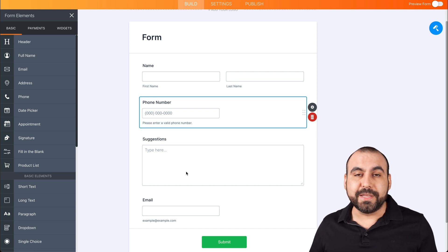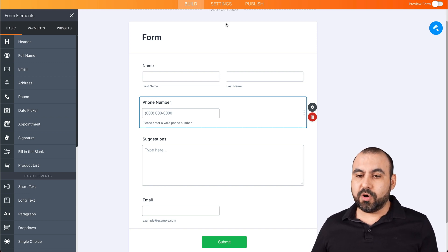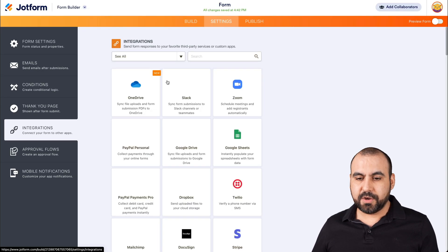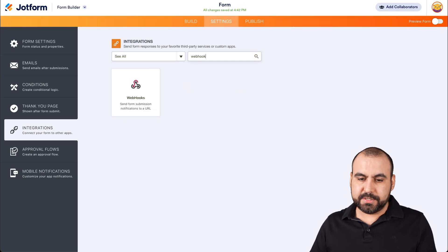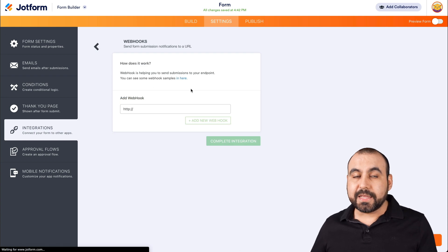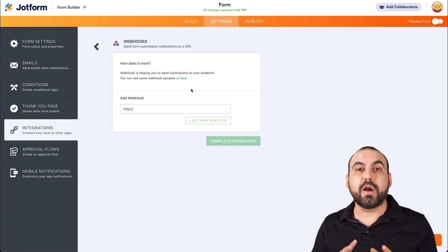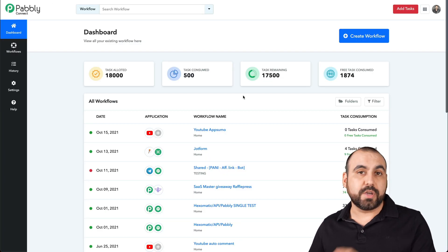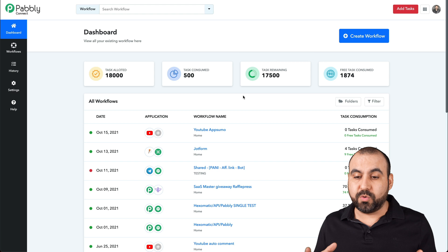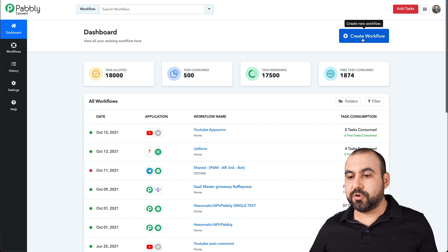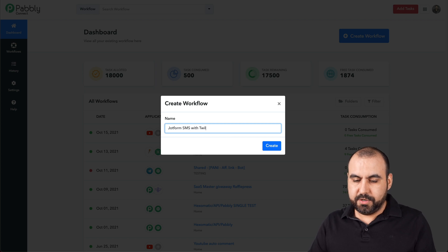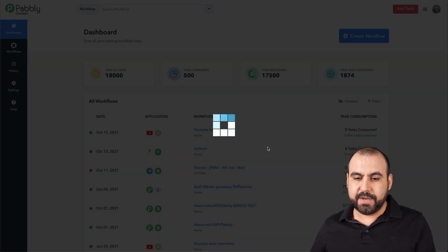Now, how are we going to complete this integration? Let's go into Settings, then Integrations, and search for webhooks. Let's go ahead and select it. Now we're going to head over to our Pably Connect platform — this is an automation platform that you can use, and they have a generous free tier available. Let's go into 'Create a Flow' and call it 'JotForm SMS with Twilio.' So I'm going to create it.